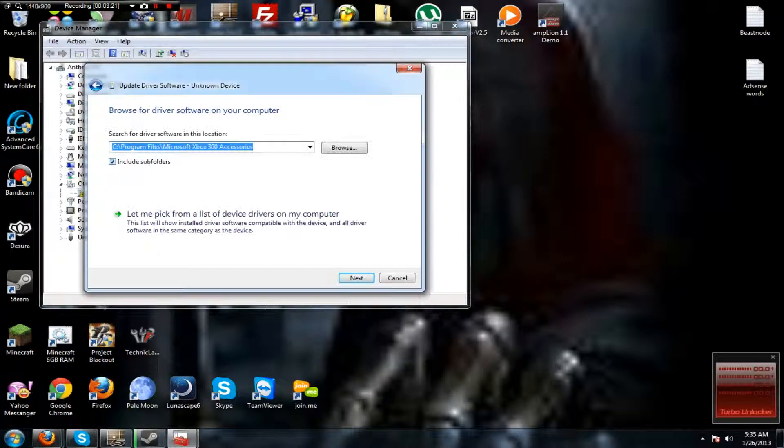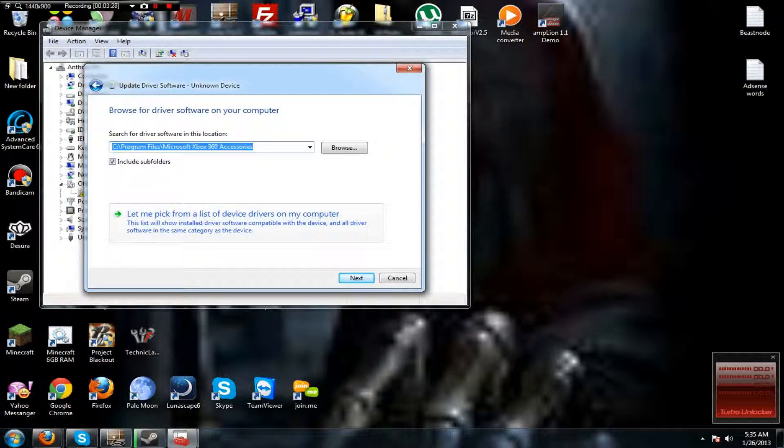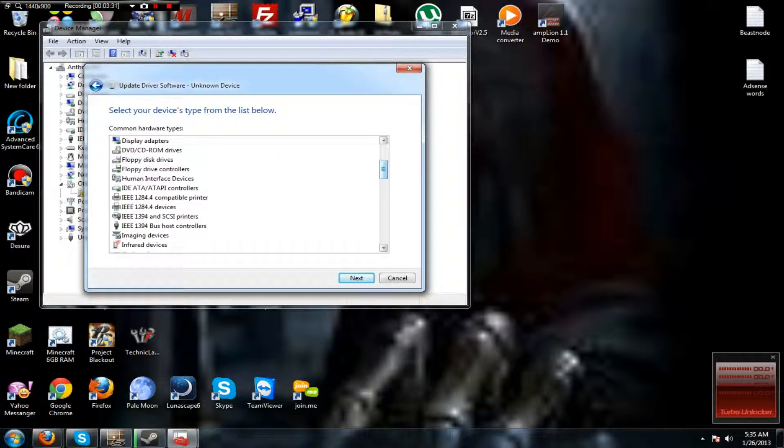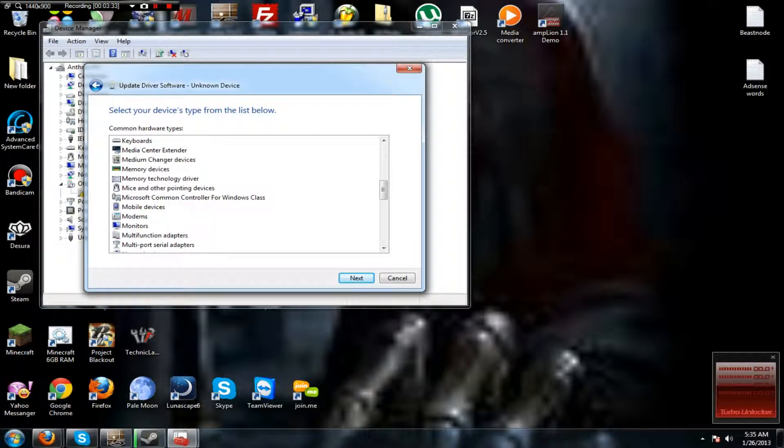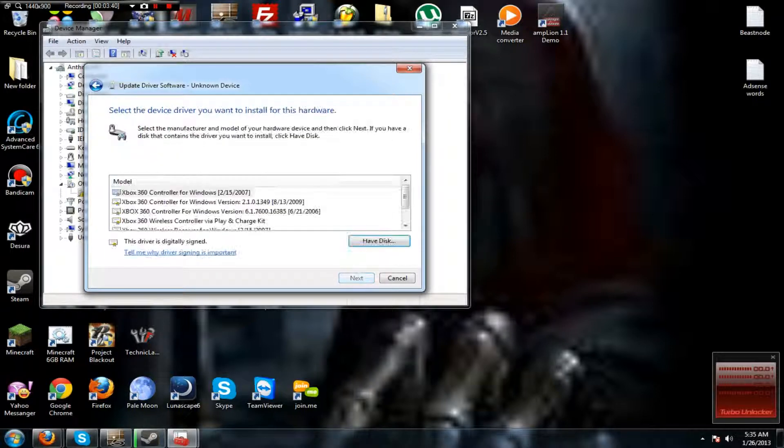It will do absolutely nothing. Let me pick from a list of drivers on my computer, scroll down, right here, Microsoft Common Controller from Windows class. You want this. Click Next.